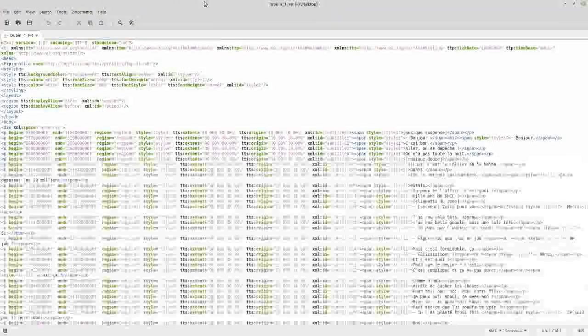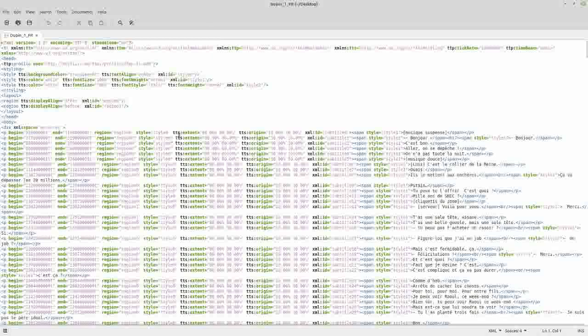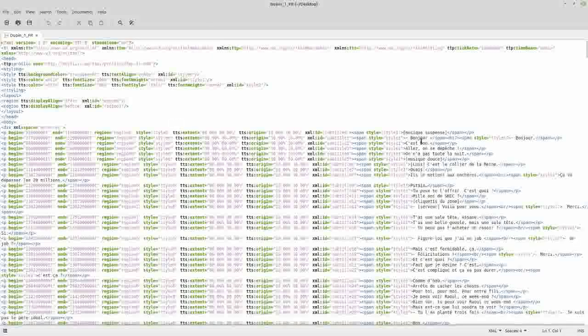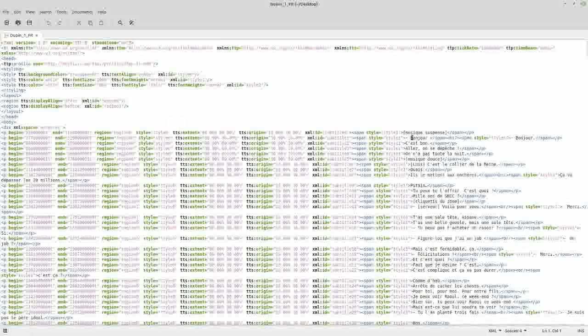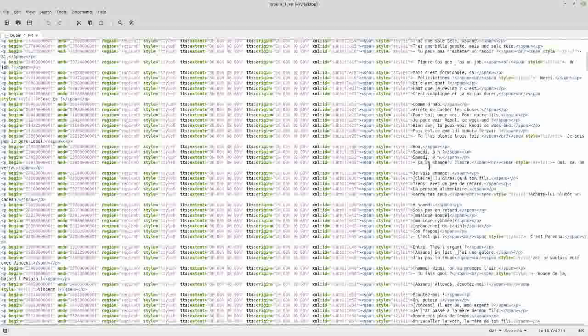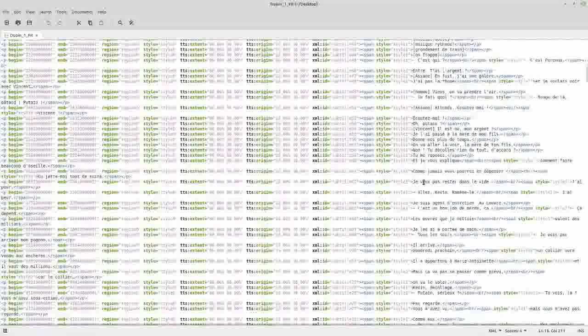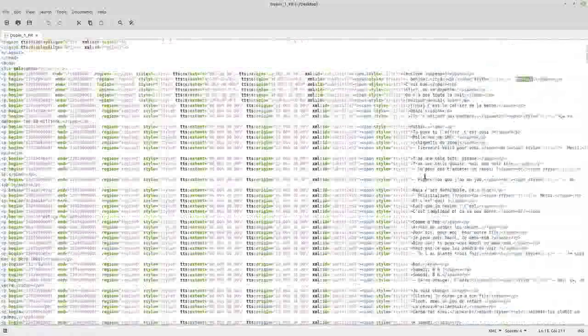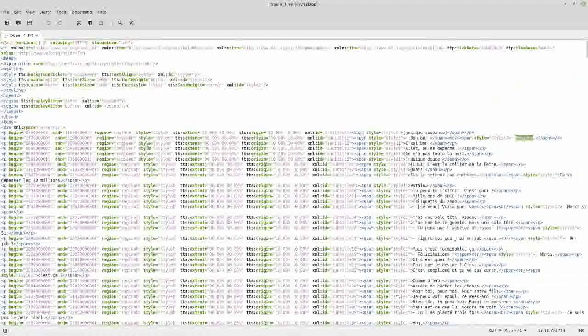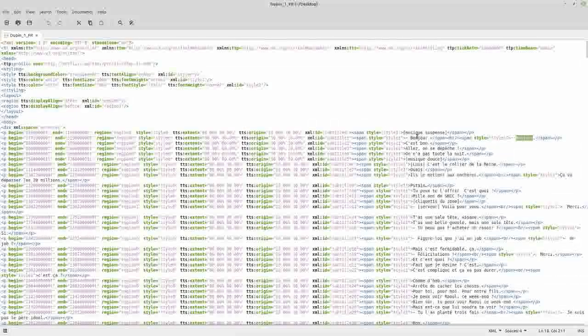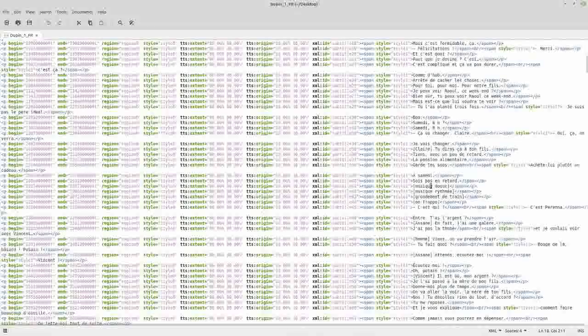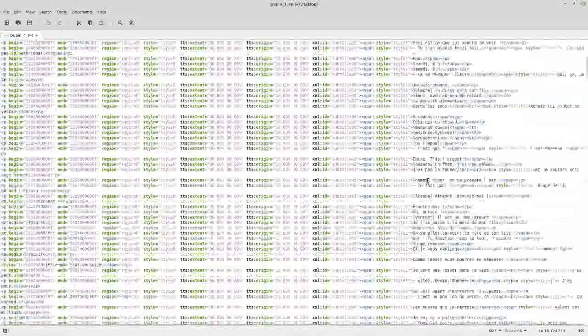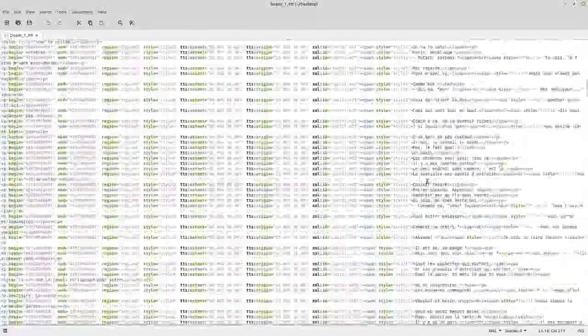So as you can see, we have here an XML file with the subtitles. Now you can put this in a subtitle machine or you can just strip all of this stuff out if you just want to use it as a transcript for the film.